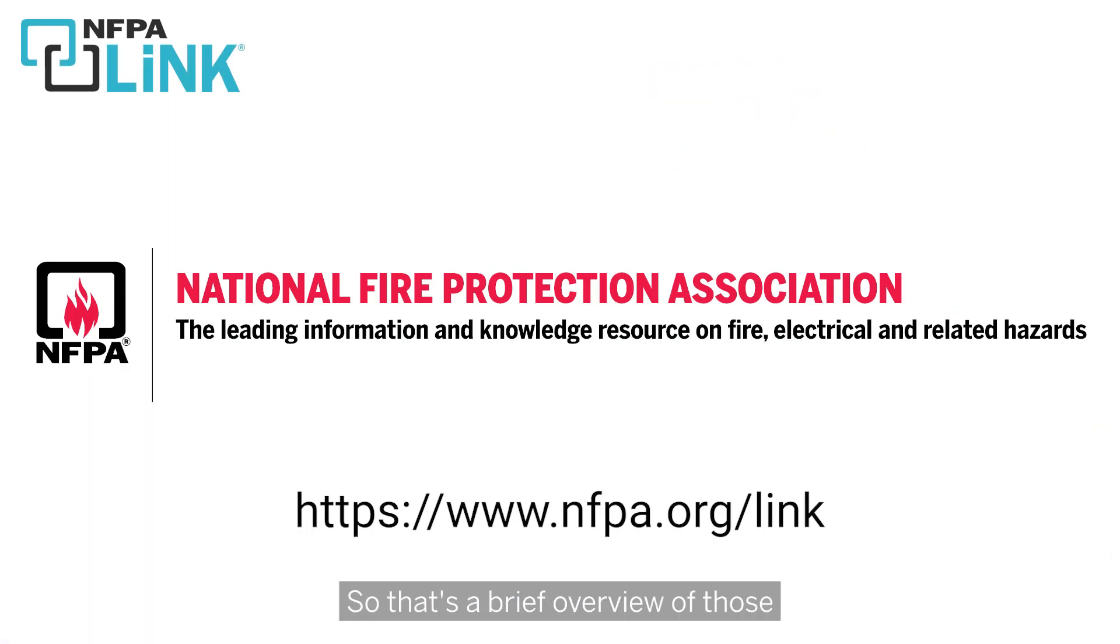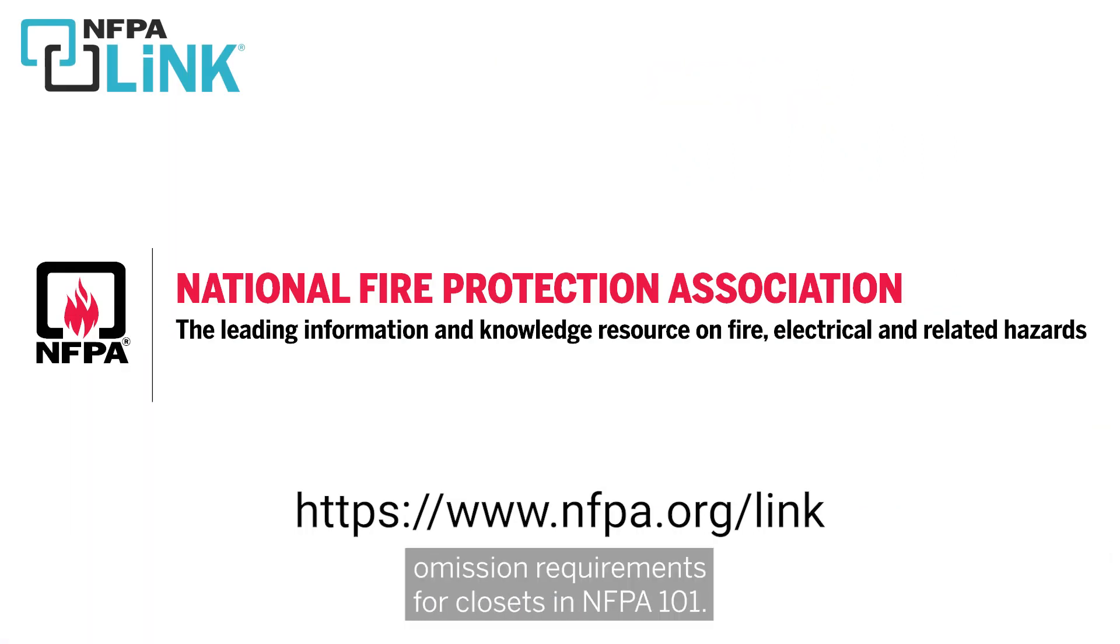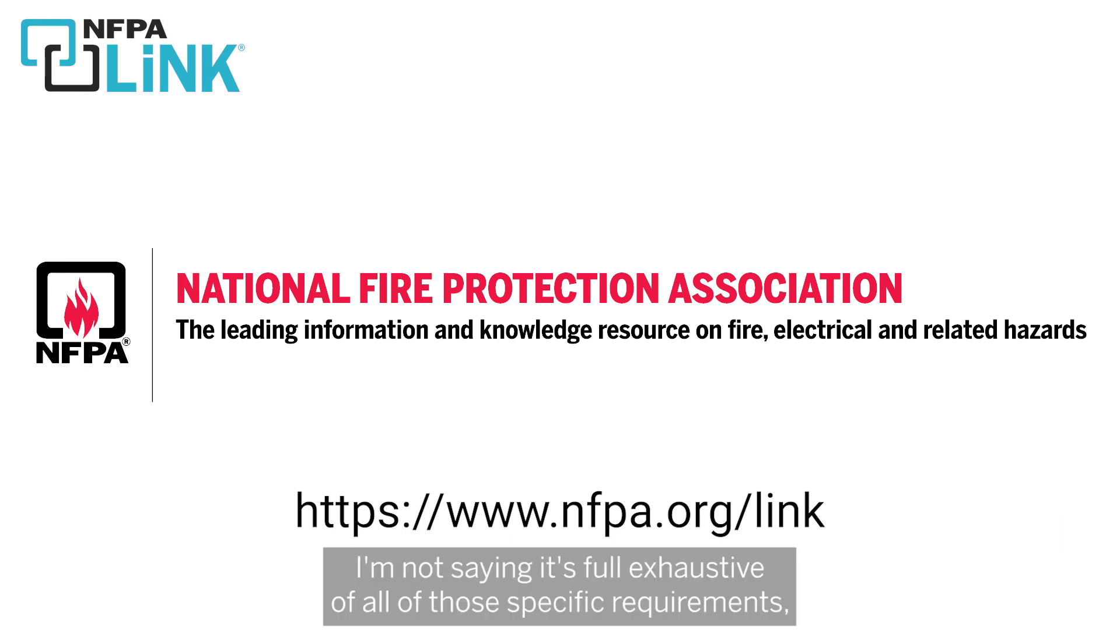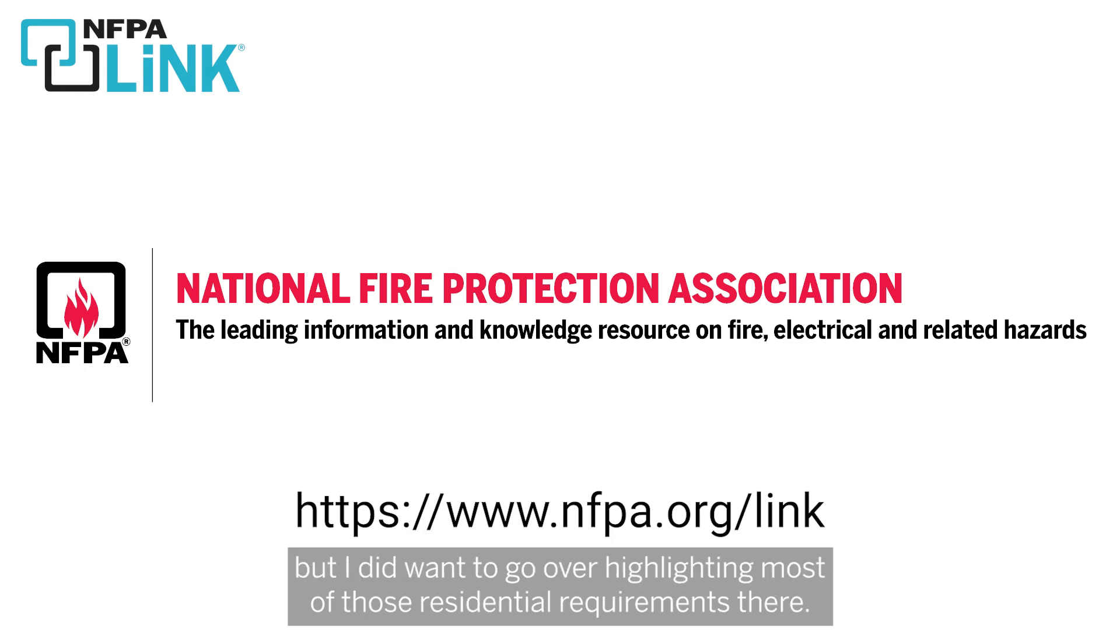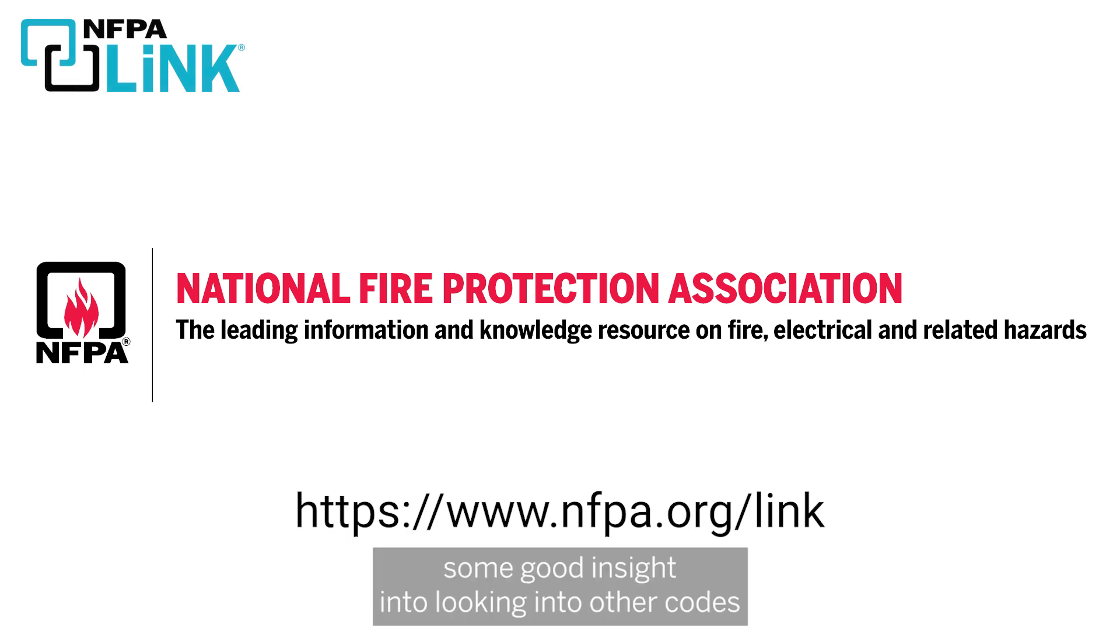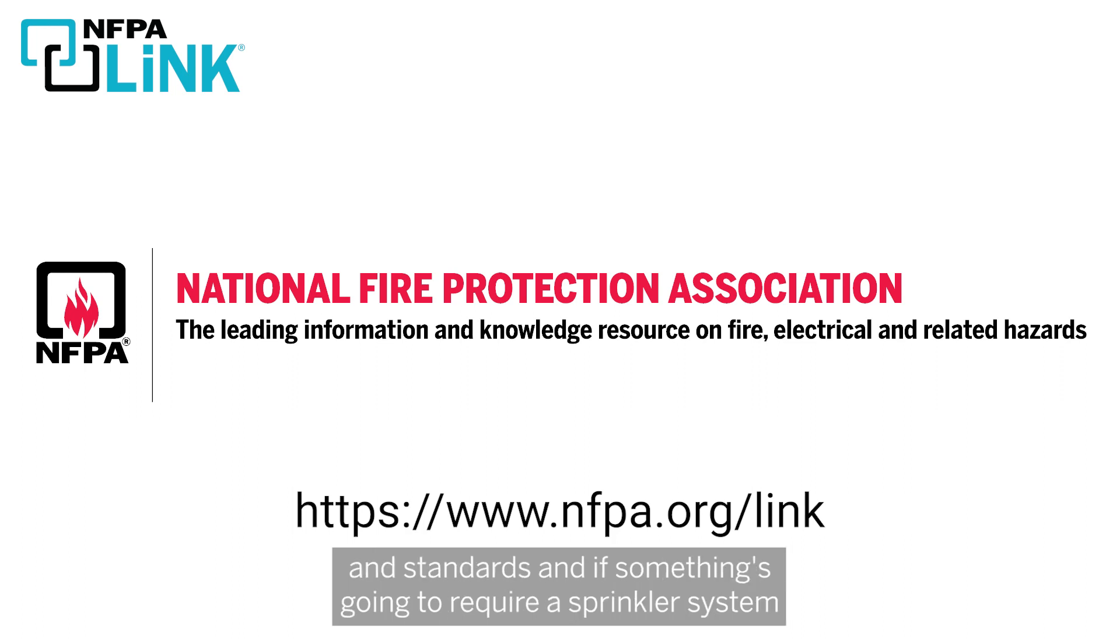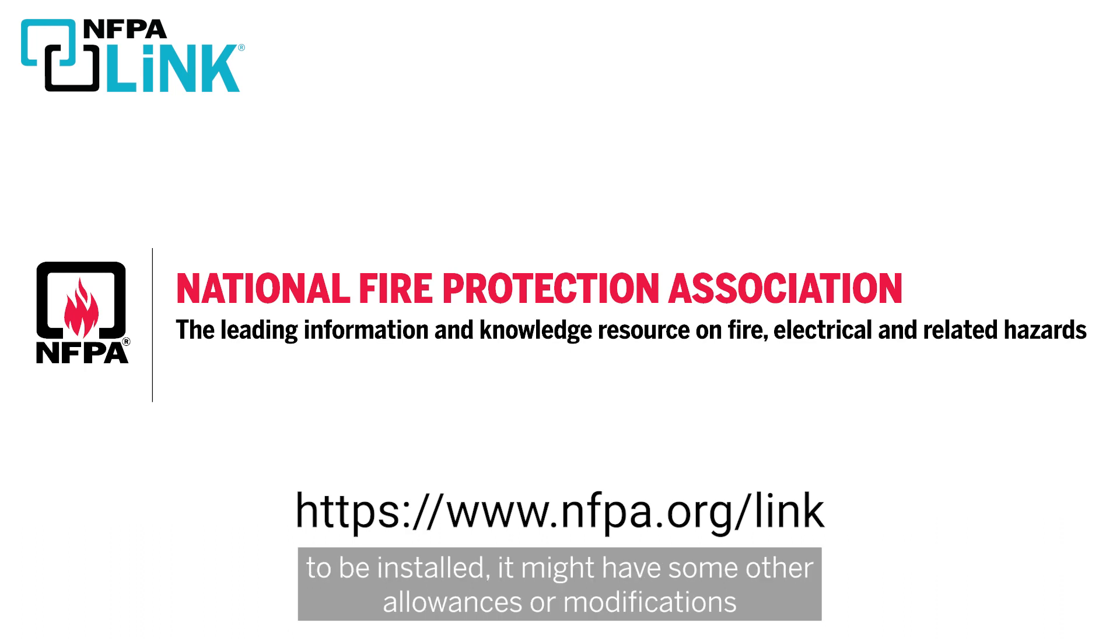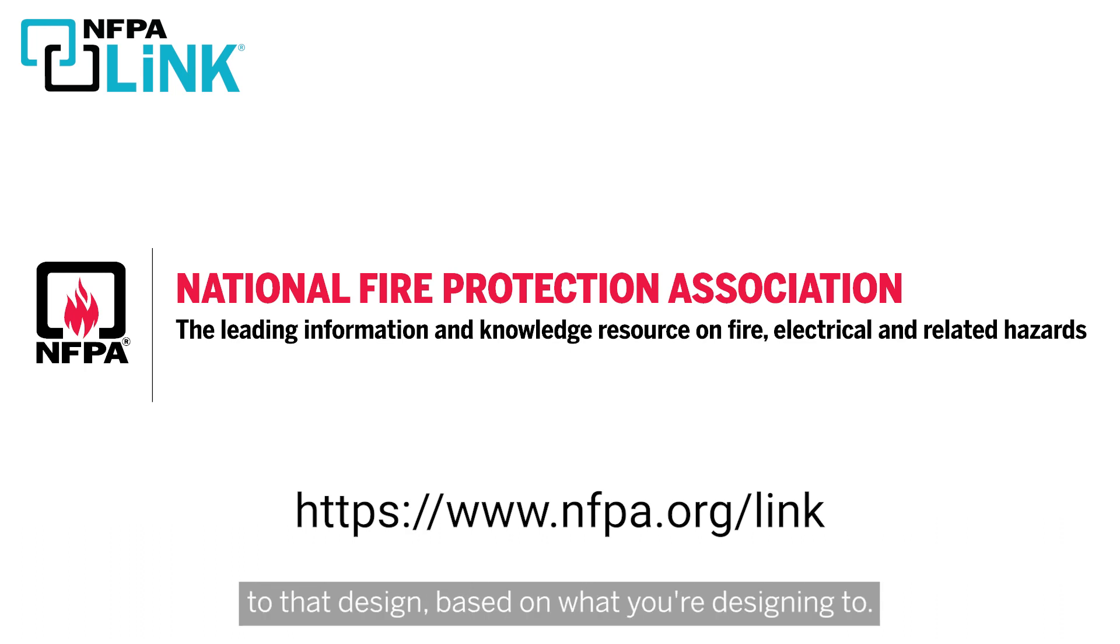So that's a brief overview of those omission requirements for closets in NFPA 101. Again, I'm not saying it's fully exhaustive of all of those specific requirements, but I did want to go over and highlight most of those residential requirements there. And I hope this gives you some good insight into looking into other codes and standards, and to see if something's going to require a sprinkler system to be installed, it might have some other allowances or modifications to that design.